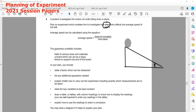Whenever this question is there — planning of experiment — always try to write the answer according to the points. The apparatus available: we have balls of various size and material, a board which can act as a slope, and a block to support it so that we can make an inclination and change the angle.